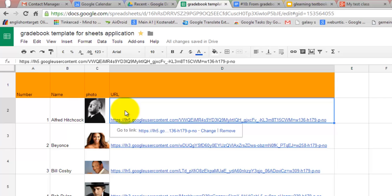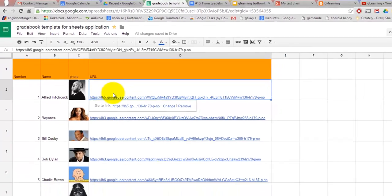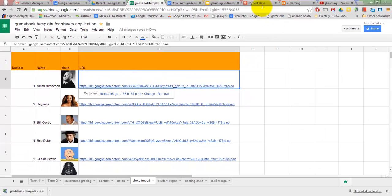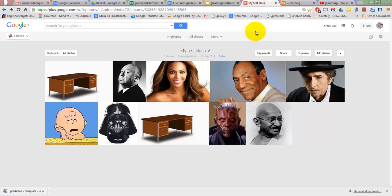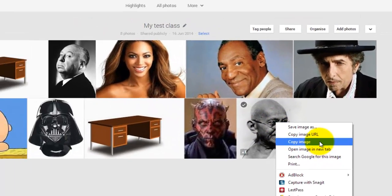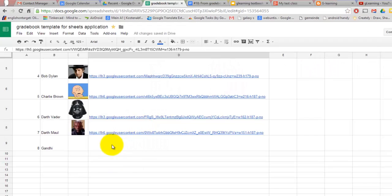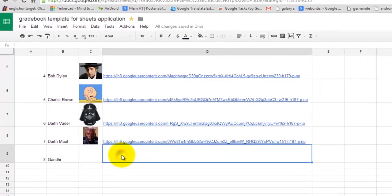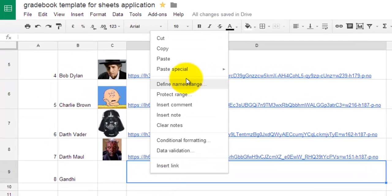As Google Drive does not provide direct URLs, however, I choose Google Photos instead. Just copy the URL of the photo and paste it into the sheet.